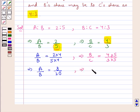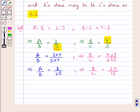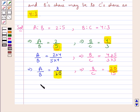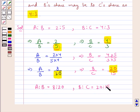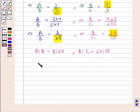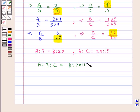Now we find that the consequent of the first ratio is equal to the antecedent of the second ratio. Thus we have A is to B equal to 8 is to 20, and B is to C equal to 20 is to 15. So A is to B is to C is equal to 8 is to 20 is to 15.